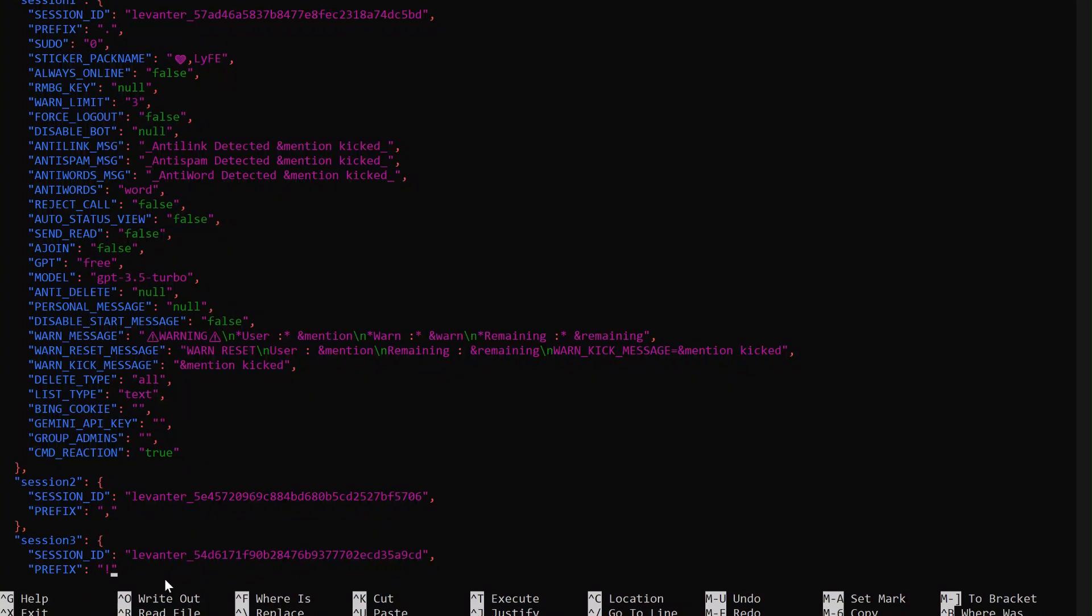This means that each bot will respond to different command triggers. For example, the first bot will recognize dot ping, the second bot will recognize comma ping, and the third bot will recognize exclamation point ping. This ensures that each bot operates independently, even though they are running on the same server.